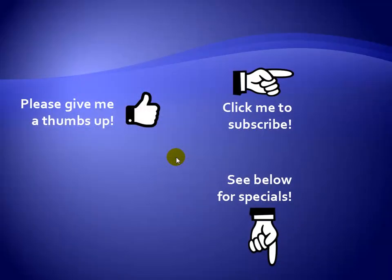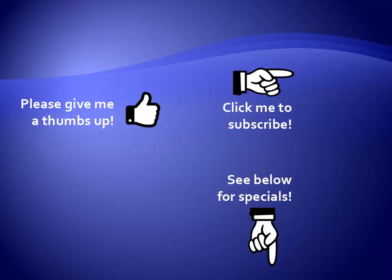Thanks for watching. Hey, as a quick reminder, if you like my video, please give it a thumbs up. You can also click on me and subscribe to my channel to get notified of the latest videos. And for great specials on my products, please see the description below this video.